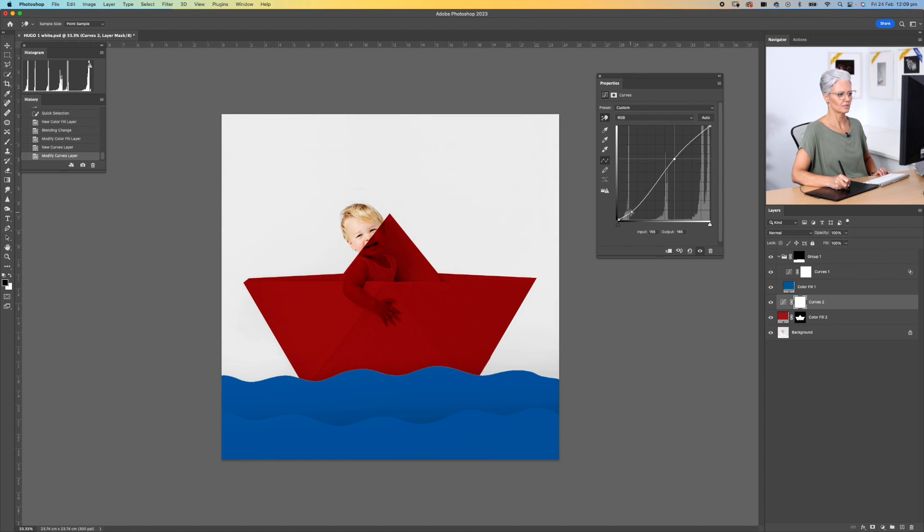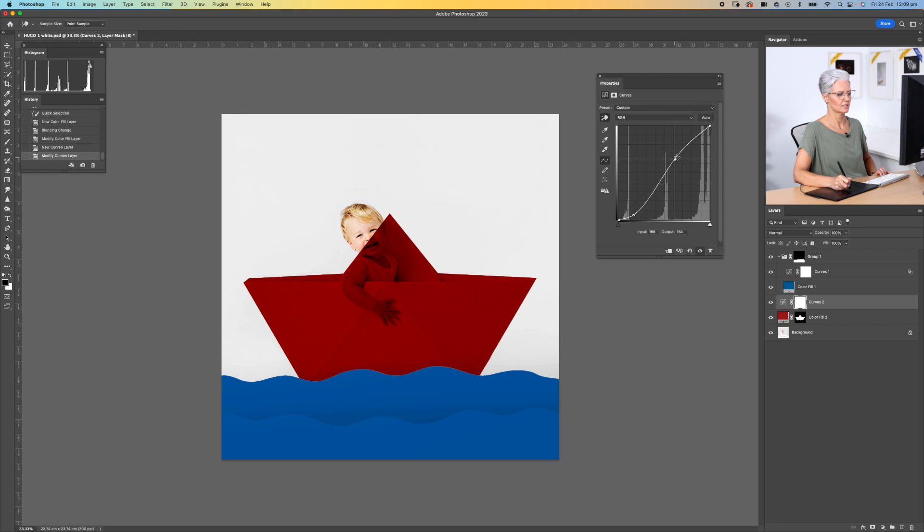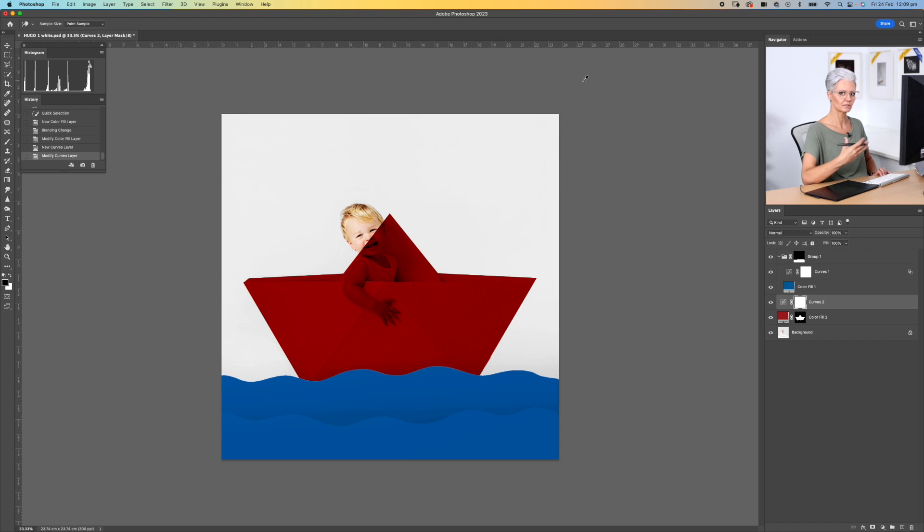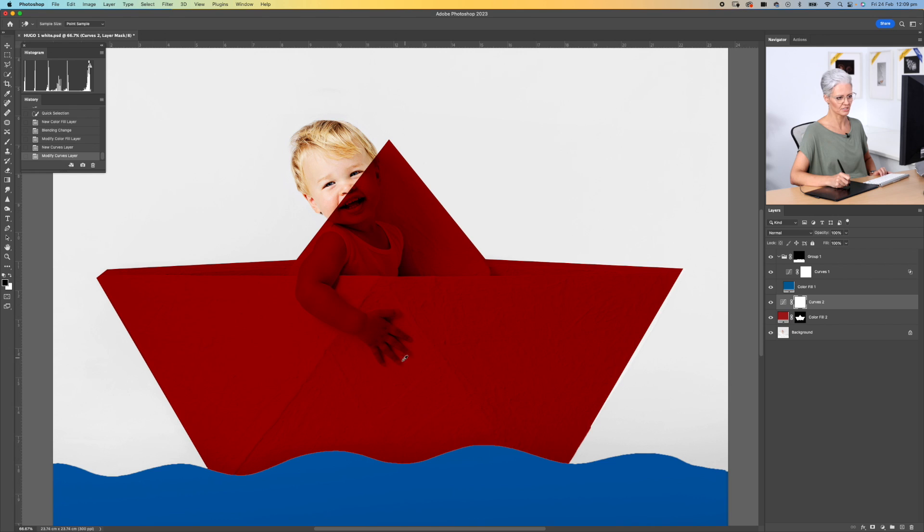We can continue to tweak that curve there as much as we like. But what I love about this is that it adds that density that we need to make it look more realistic, but at the same time we get to keep all of this amazing texture in here.